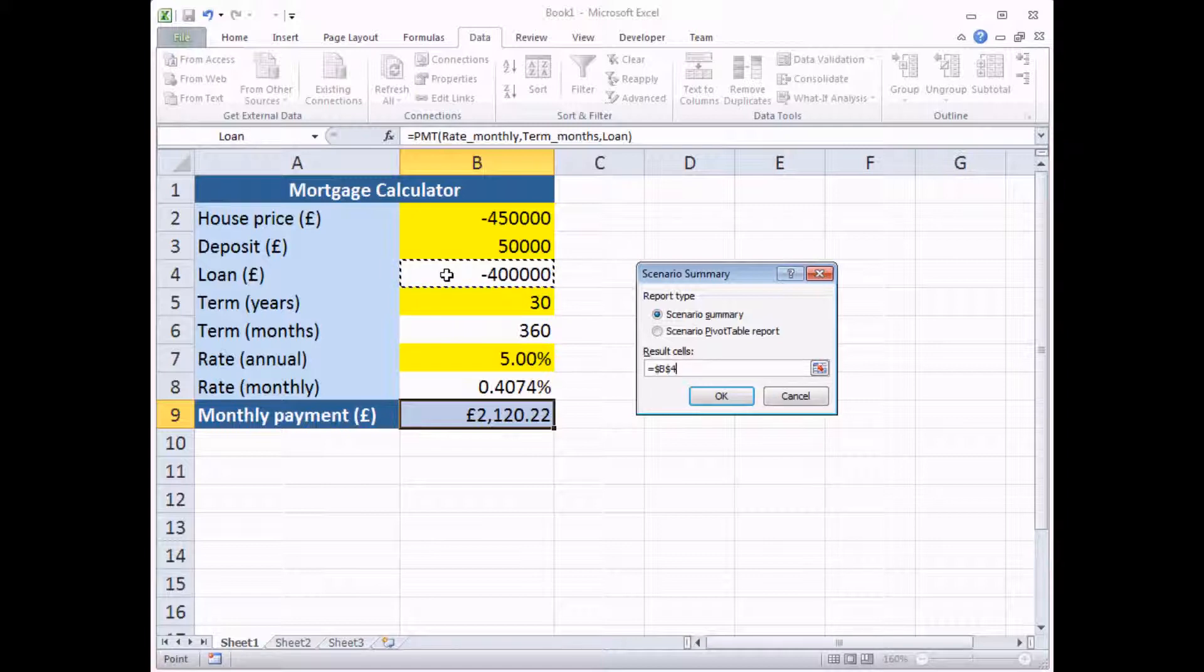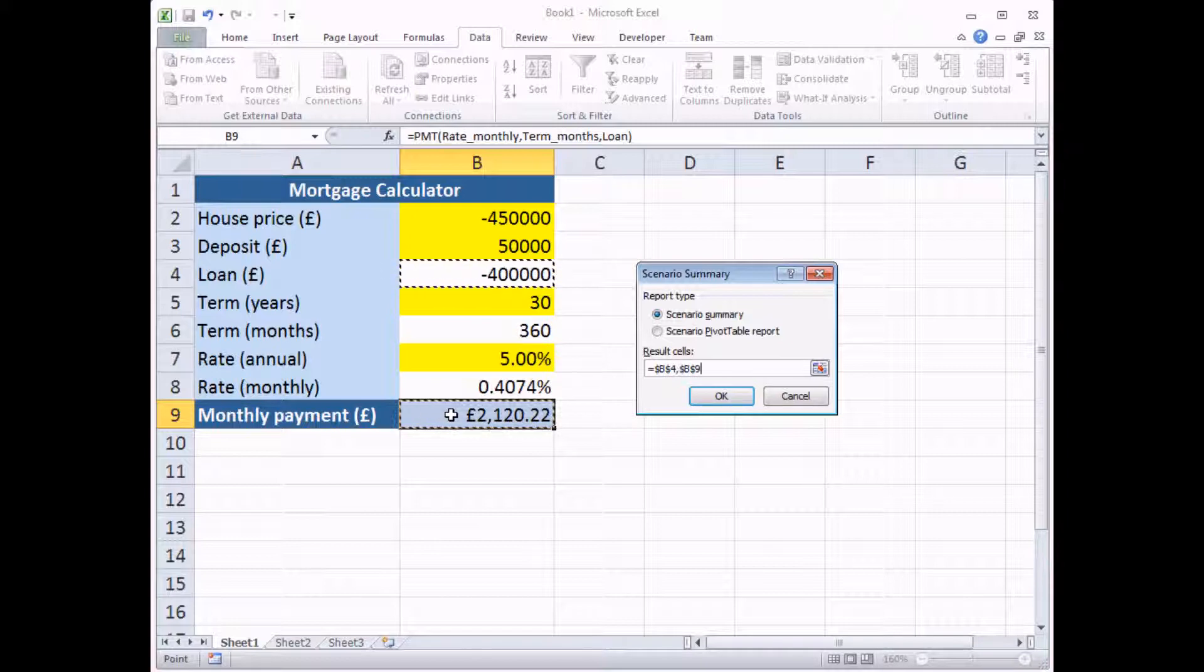And instead, I'm going to select cell B4, which would be the amount I have to borrow, the loan. And then hold down the Control key and click on cell B9 as well, which is the final monthly payment.